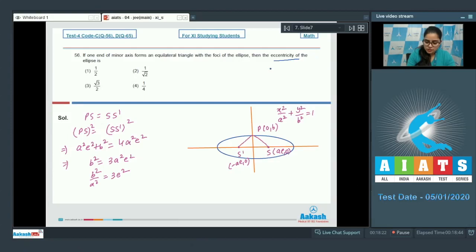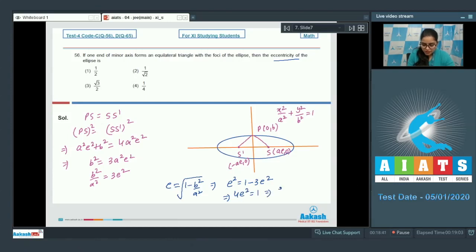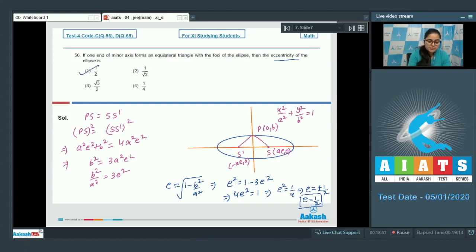Eccentricity is e = √(1 - b²/a²). So e² = 1 - b²/a² = 1 - 3e², giving 4e² = 1, so e² = 1/4 and e = ±1/2. Since eccentricity cannot be negative, e = 1/2. Option number 1 is the correct answer.